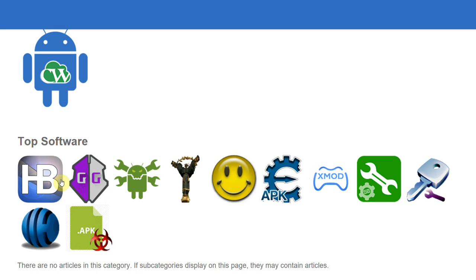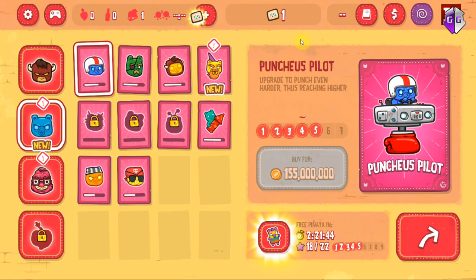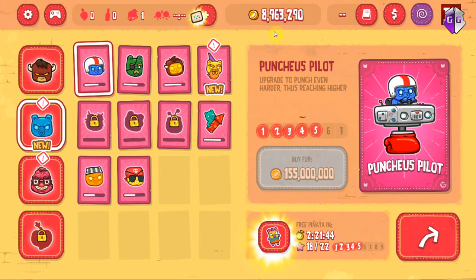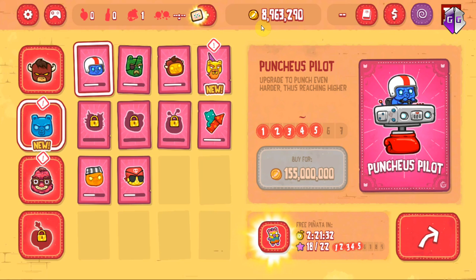Go to cheatware.net — you can download the stuff right there, just tap it and get it. Alright, so encrypted values — I've already hacked this game. It's called Burrito something, I don't even remember. You shoot a guy into the air and he squashes gummy bears. Anyway, I've already hacked this one and got a lot of money and bought a lot of stuff, but I'm going to do it again.